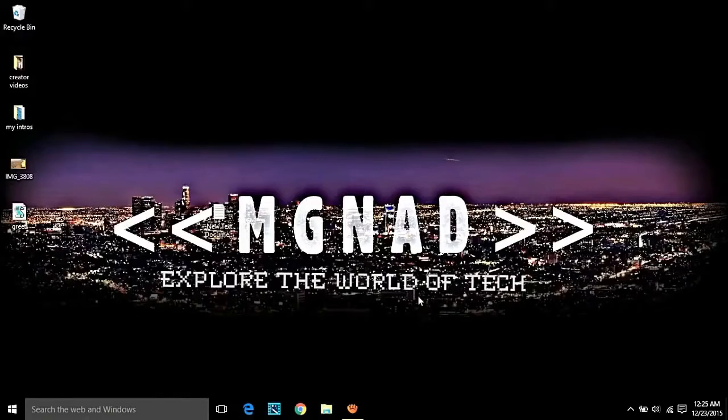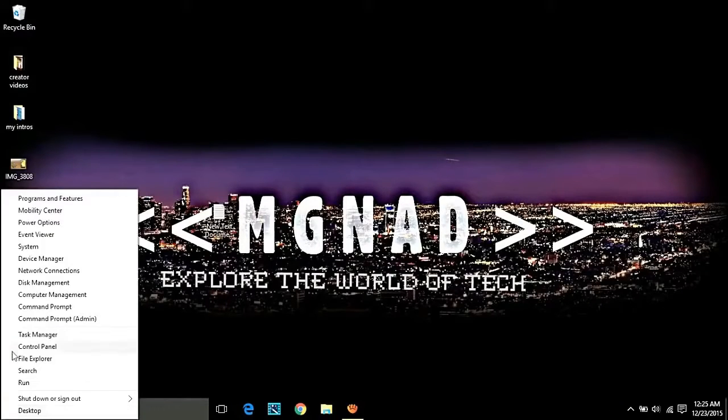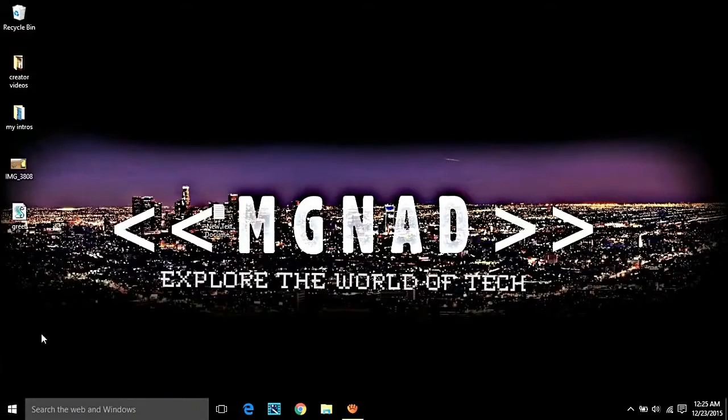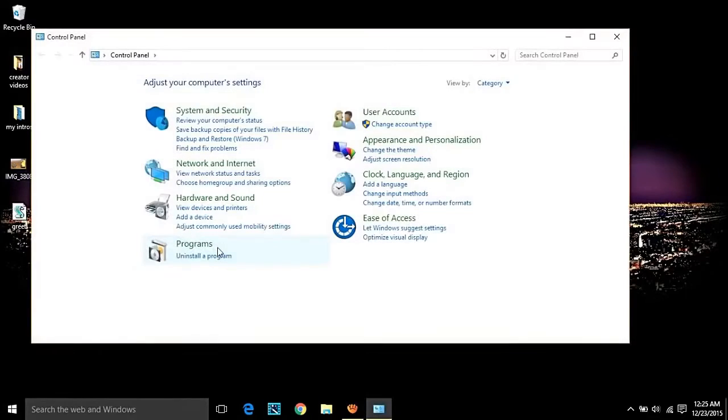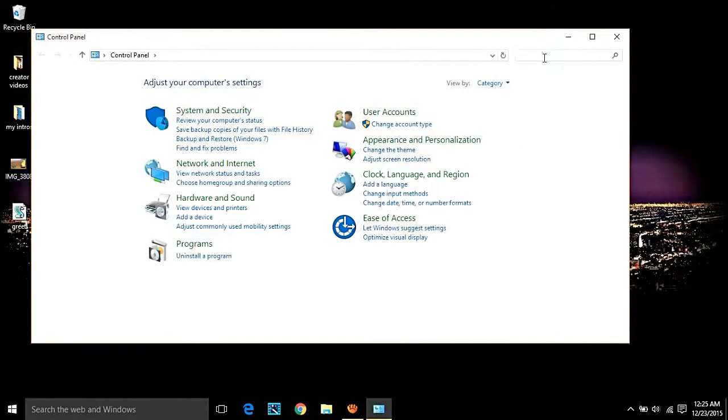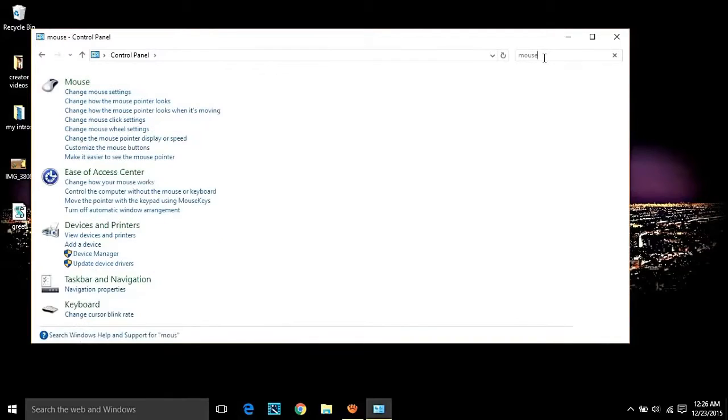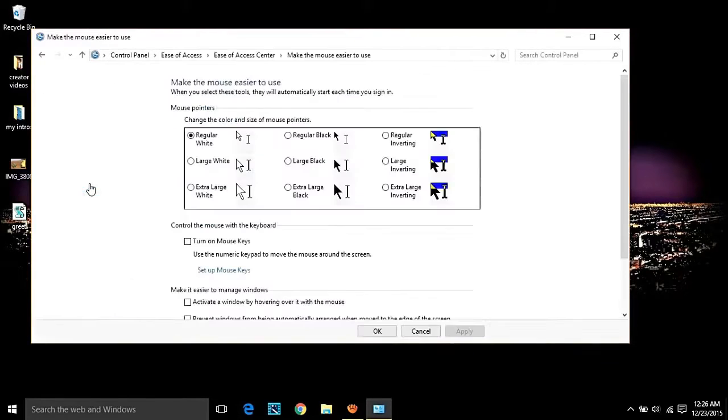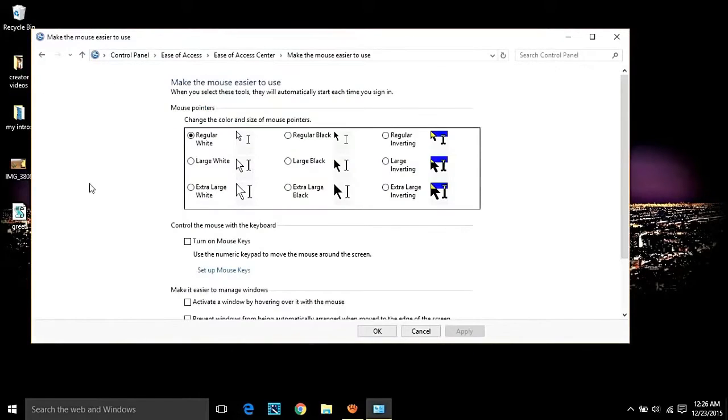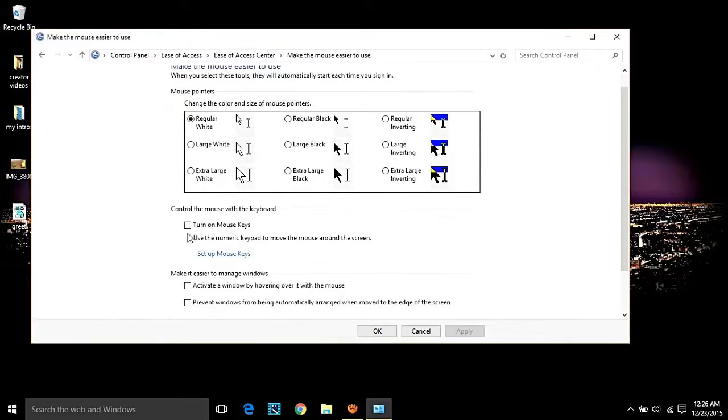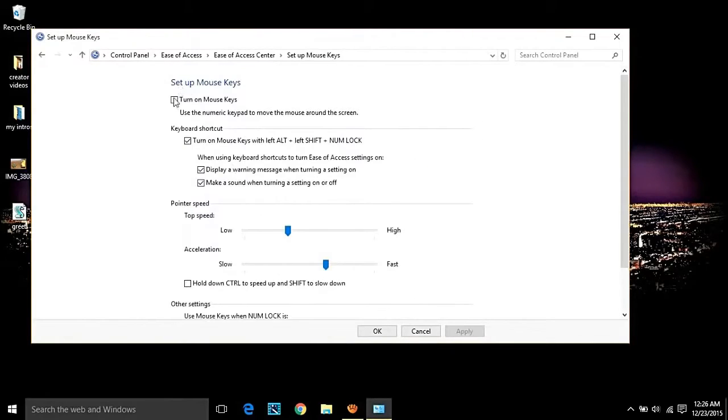Number three, keyboard as a mouse. Yes, you can use your numpad keys of your computer's keyboard as your mouse itself. Just head on to your control panel of your PC, then ease of access option, then go to change how your mouse works. Now under control mouse with keyboard, tick the option and enter setup mouse keys.